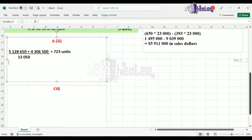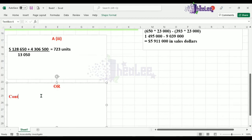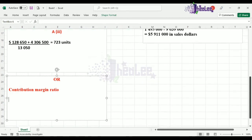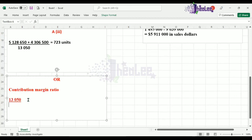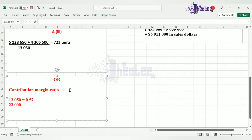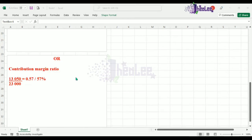Let's calculate our contribution margin ratio first. It is simply the contribution margin divided by the selling price. The contribution margin, calculated in part A(i), is $13,050. Dividing by the selling price of $23,000 per unit gives us 0.57, or 57%.